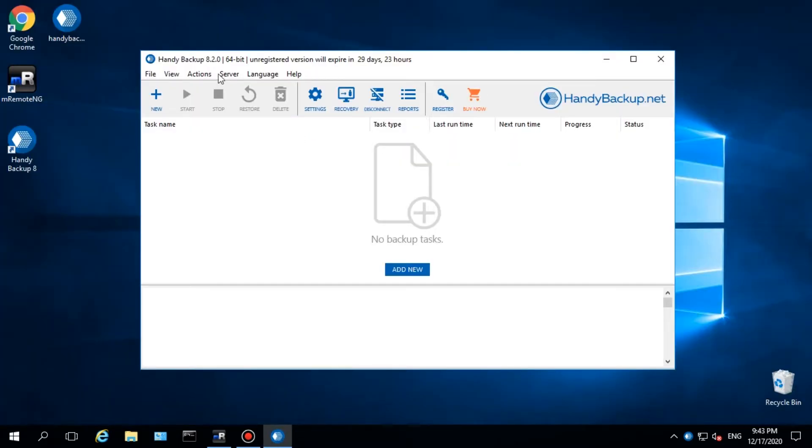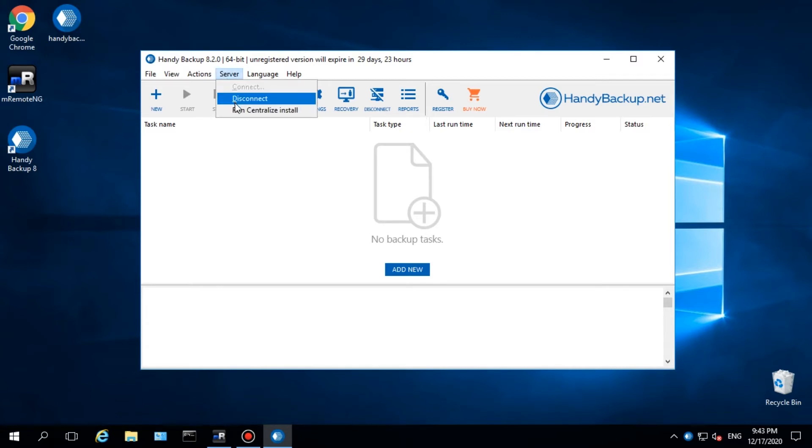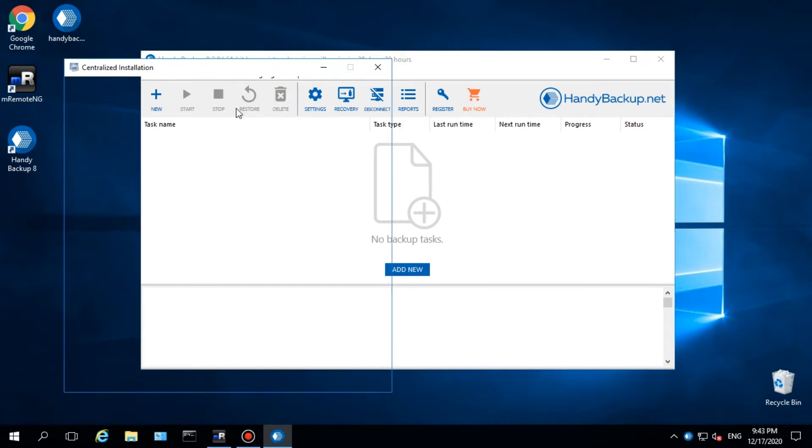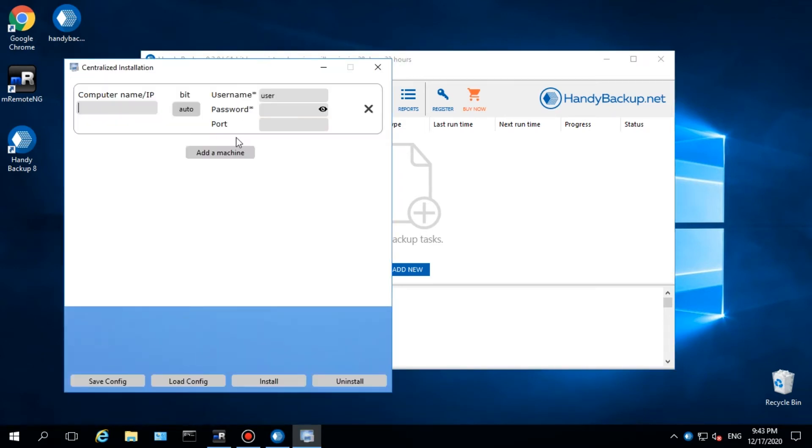To install additional server and workstation agents, create new network agent installers. Open the main menu and in the Service section select Run Centralize Install. This will open an installation utility.